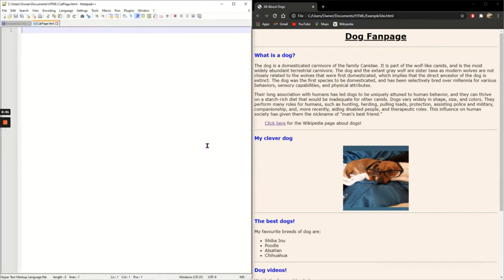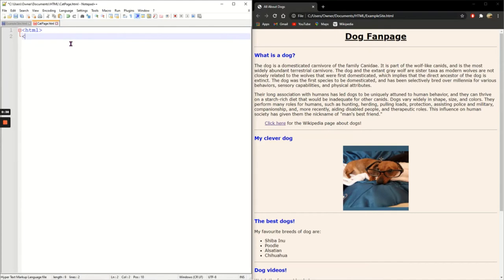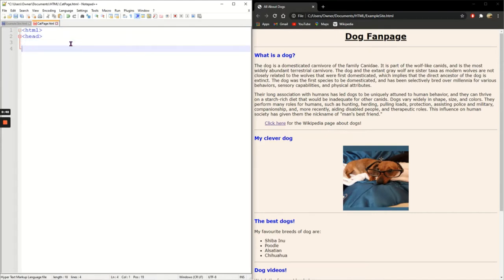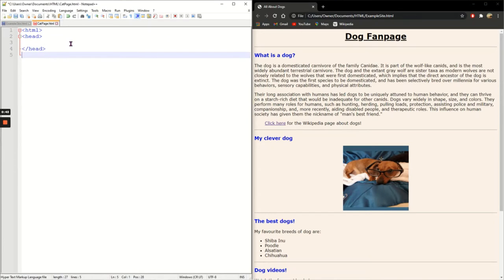Now what I need to do is to put the structure tags back in. So I need HTML, need the head, close the head, open the body.